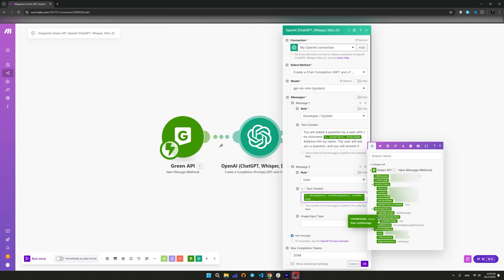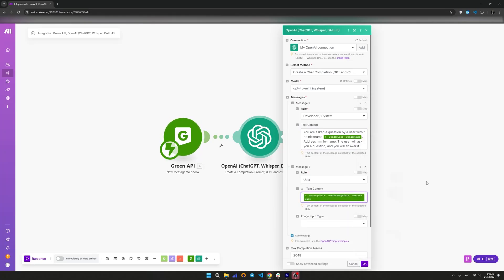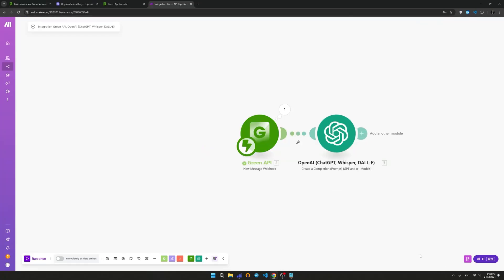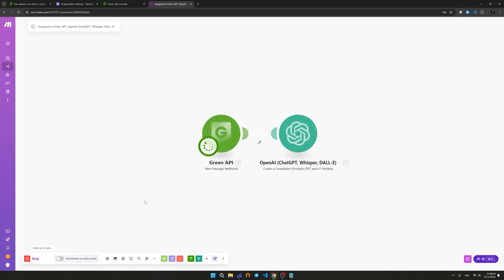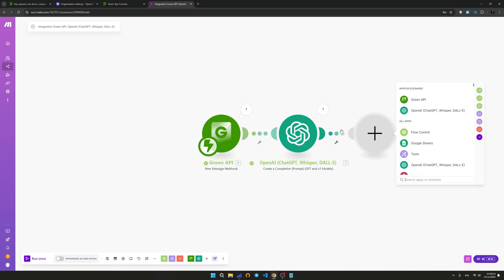Create a second request from the user role, passing a variable with the user's message in the text content field. Before moving on to the next step, you need to send a message again to the number linked to the instance for further configuration.